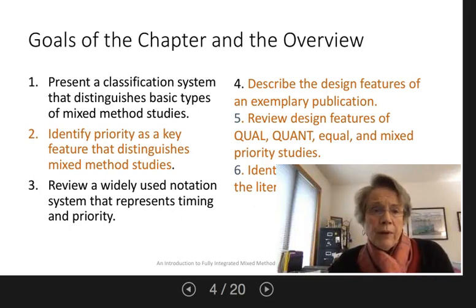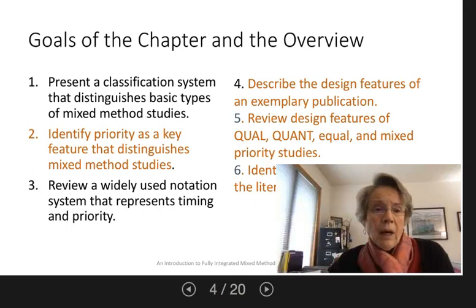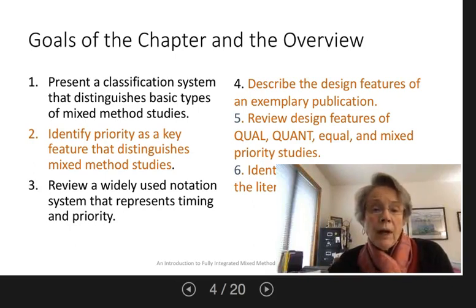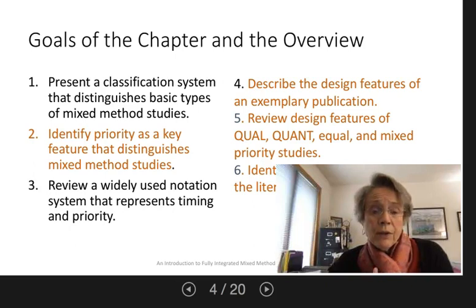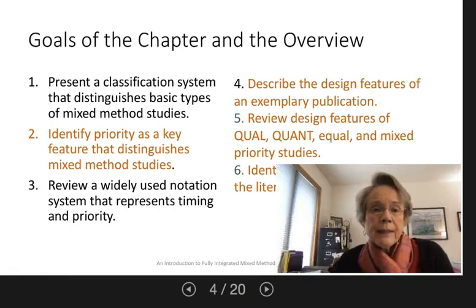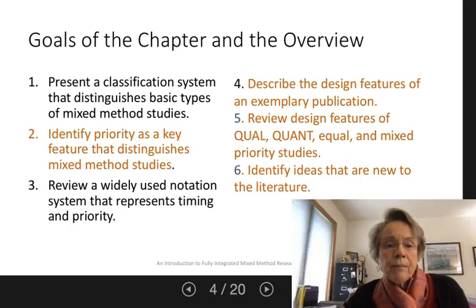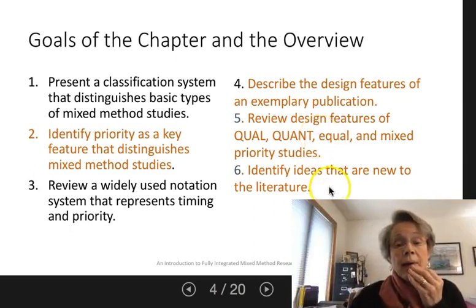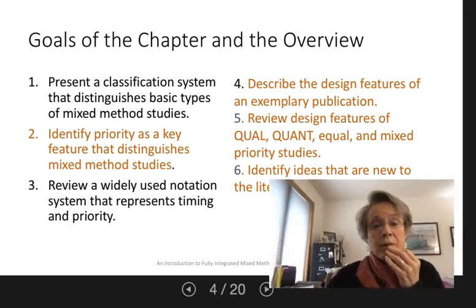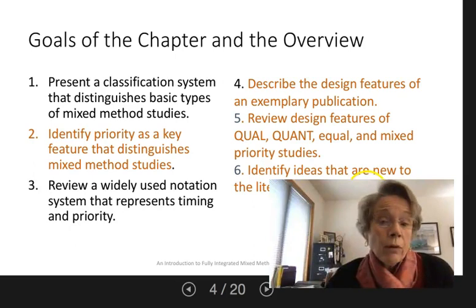There are several goals in the chapter which I'm not going to go all the way through. I present a classification system which I'll mention briefly. I do use it in different ways than the core five sets of design that Creswell and Plano Clark have so adequately described. I'm going to talk about priority as one of the key ways of distinguishing mixed method studies, and I'm going to suggest some new ways to look at designs which I carry forward more thoroughly in later chapters.